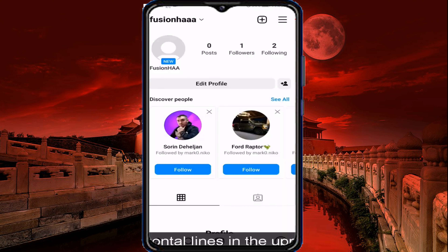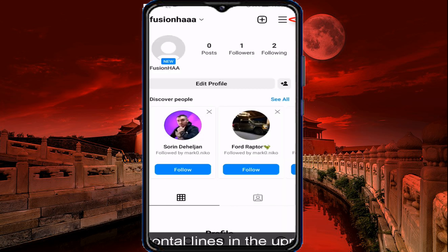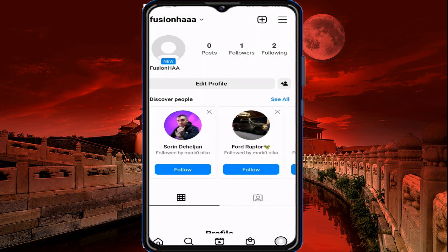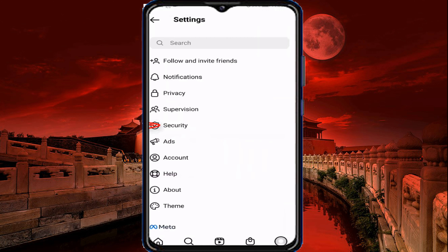Click on the popup message. Click on the settings option. Click on the new page, then click on the security option.